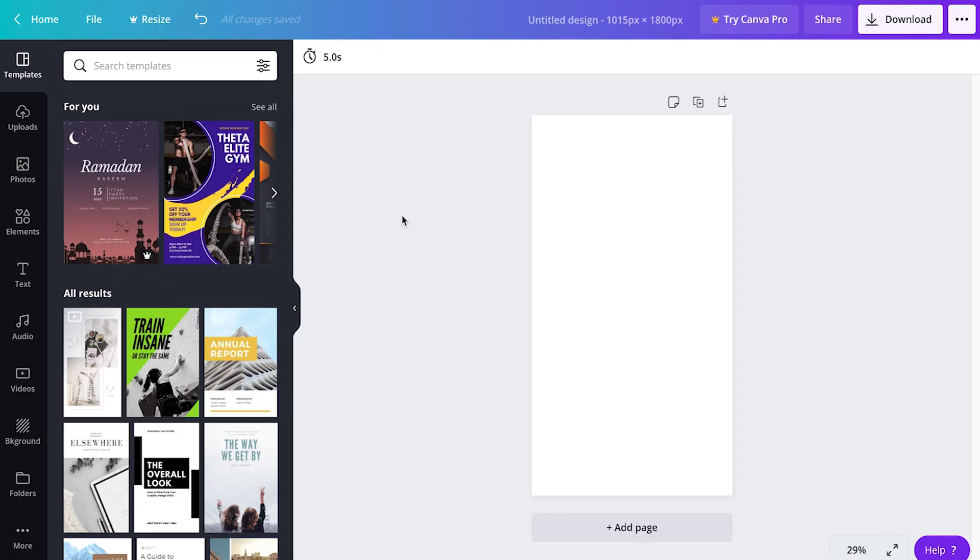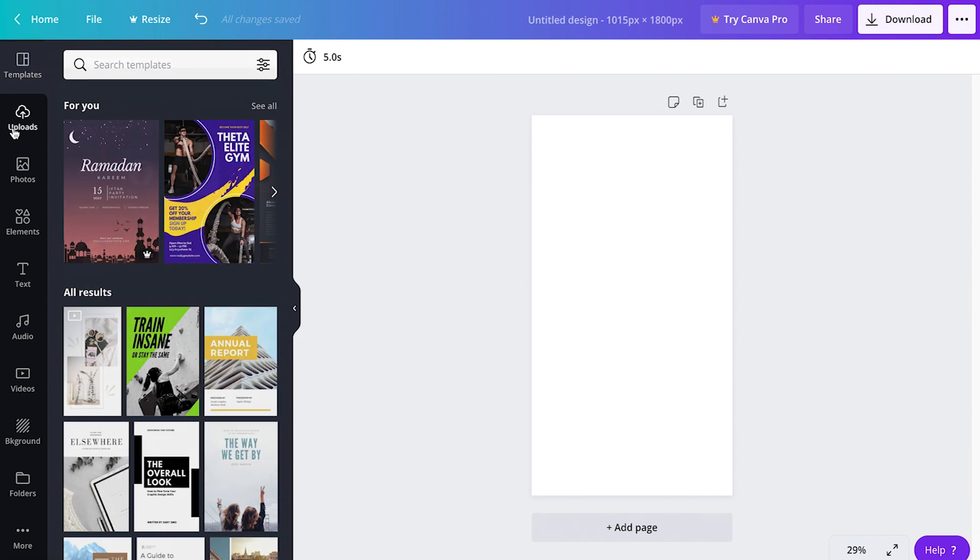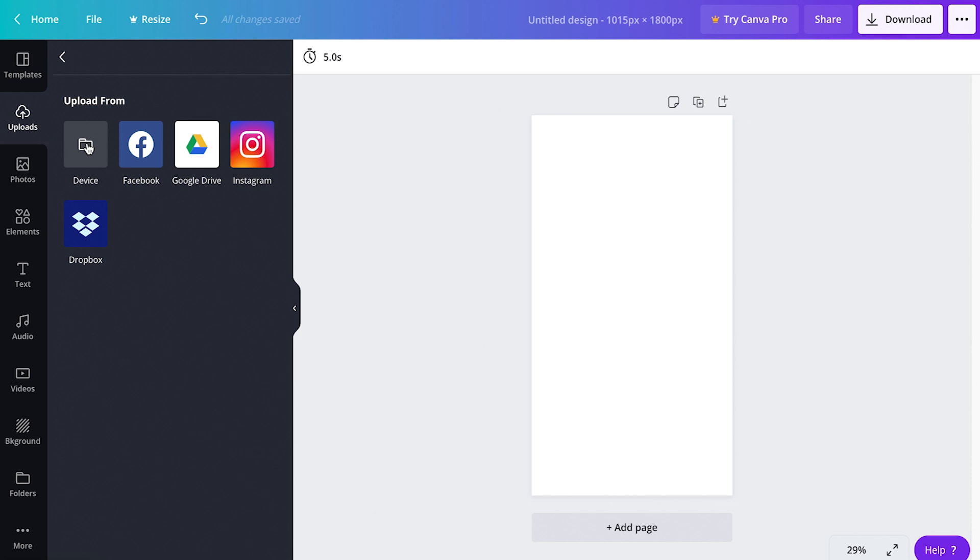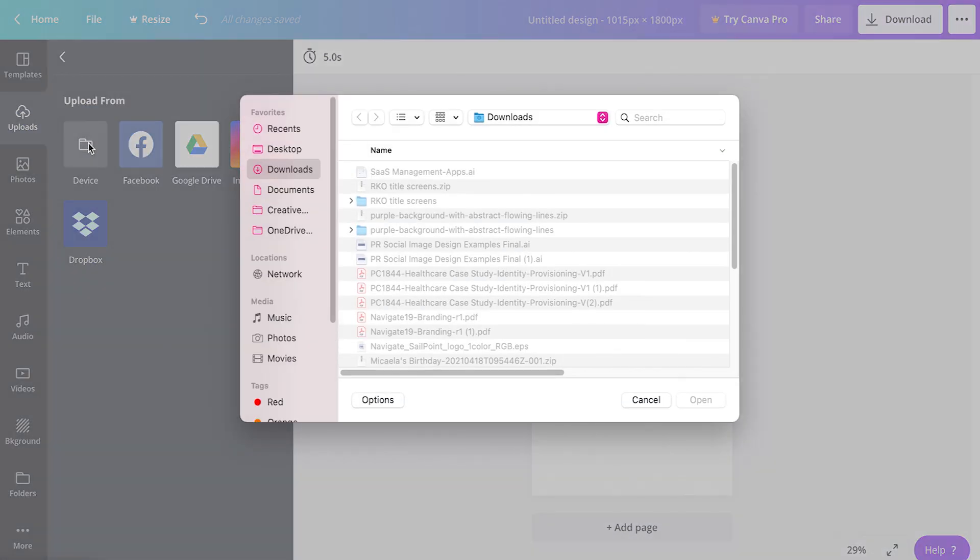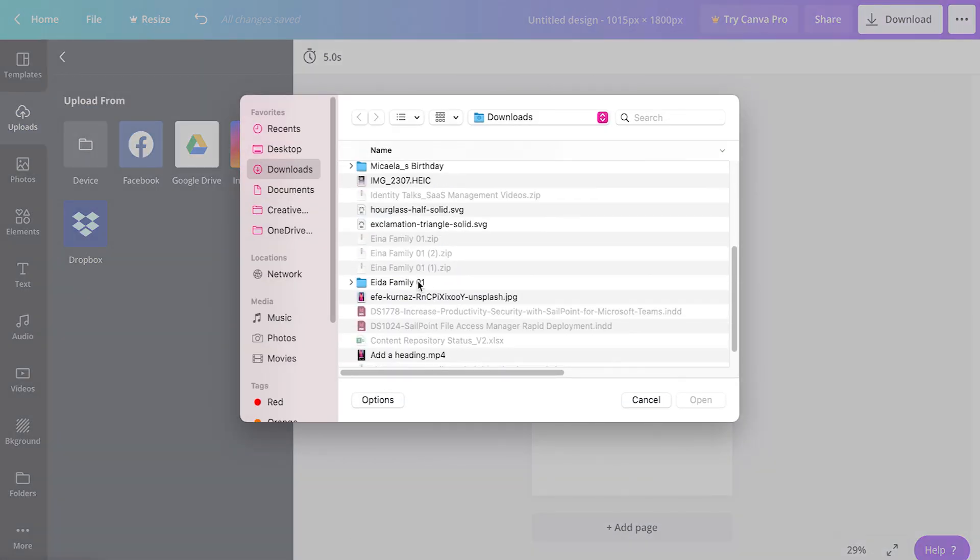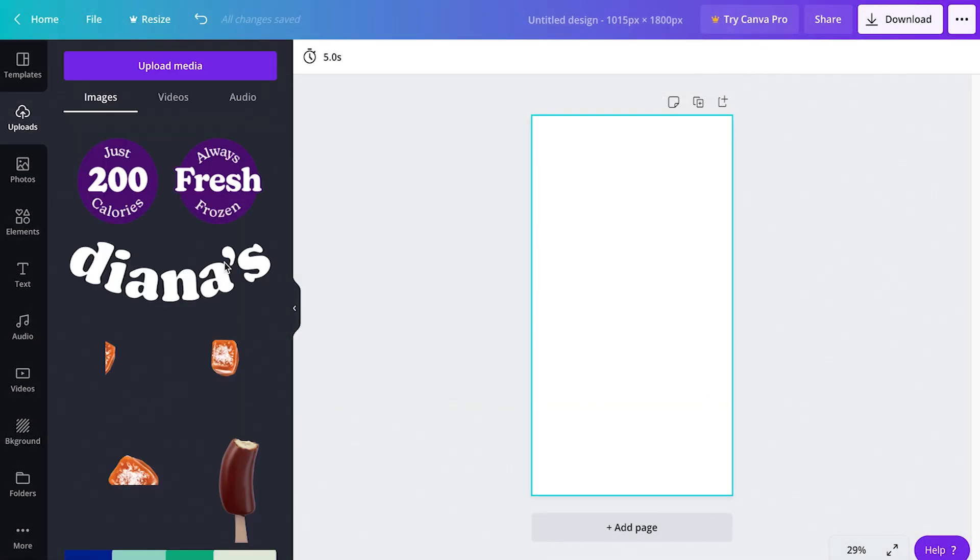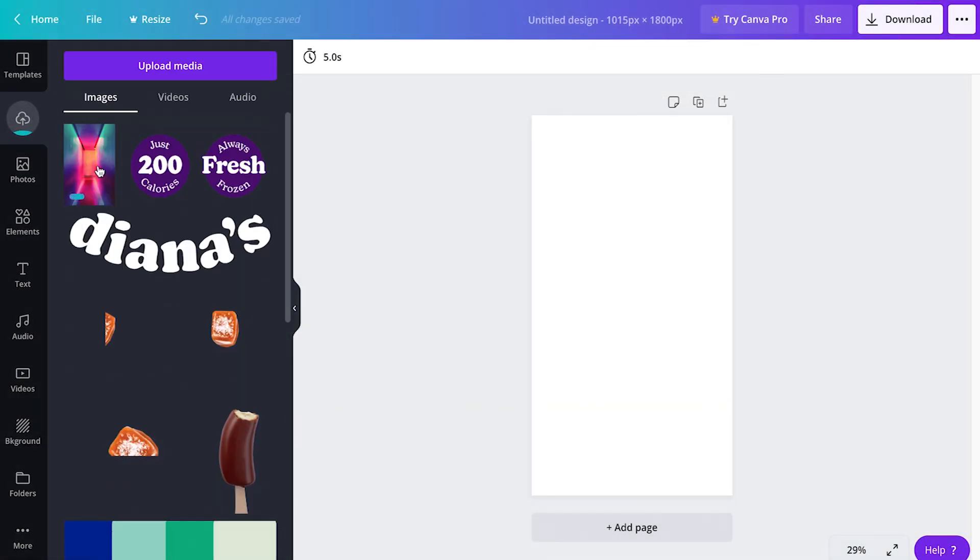With the project open, we want to now place our artwork, video, or gif as the main focal point of this NFT card. Come over here to upload and click upload media. Locate the file on your device and hit upload. Once uploaded, it will show up in your library. Select your artwork and adjust accordingly.